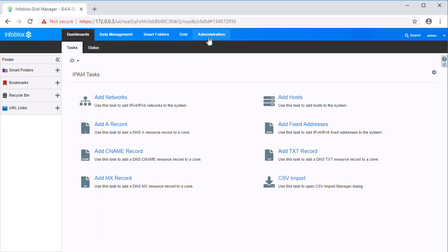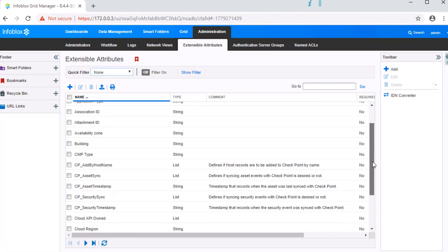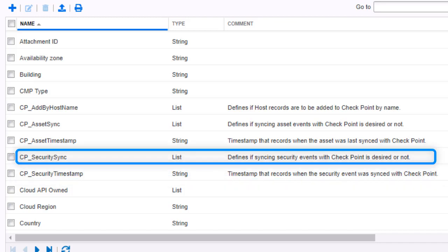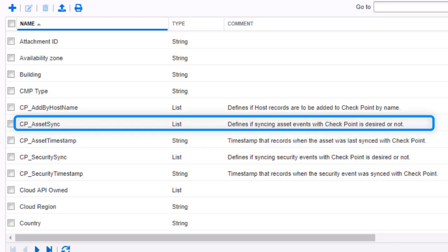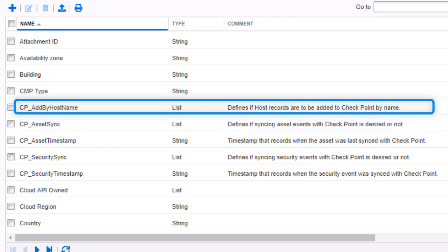Now, within the Infoblox grid, click on Administration, then Extensible Attributes. The extensible attributes that begin with CP have been added for this integration. The extensible attribute CP security timestamp acts as a timestamp showing when a security event has occurred on a device. CP security sync defines if security events are to be added to Checkpoint or not. CP asset timestamp records a timestamp showing when an asset was last synced with the Checkpoint device. CP asset sync defines if assets are to be added to the Checkpoint device or not. And finally, CP add by host name defines if host records are to be added by name or not.